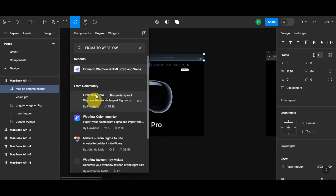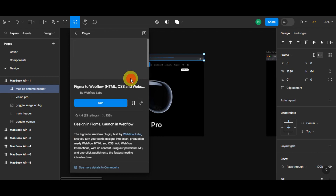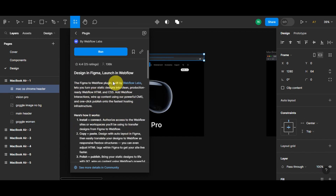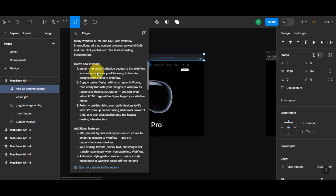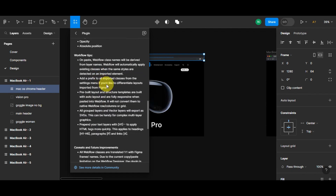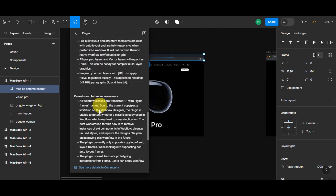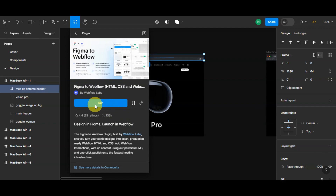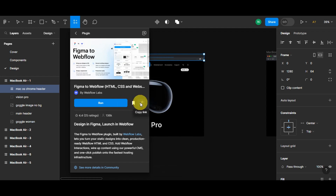You can see the 'Figma to Webflow' plugin here. You have the option to view its details — it's described as 'Design in Figma, launch in Webflow.' It has a rating and shows how many users have used it. It was created by Webflow Labs, and there's an overview of how it works: install and connect, copy and paste, then polish and publish. You can also browse workflow tips, caveats, and future improvements. You can save it to bookmarks or copy the link to share with other users.